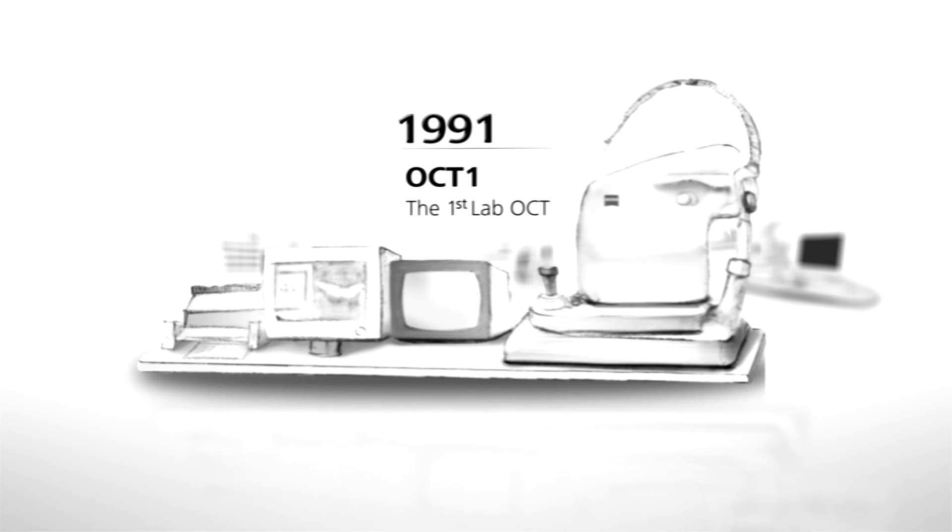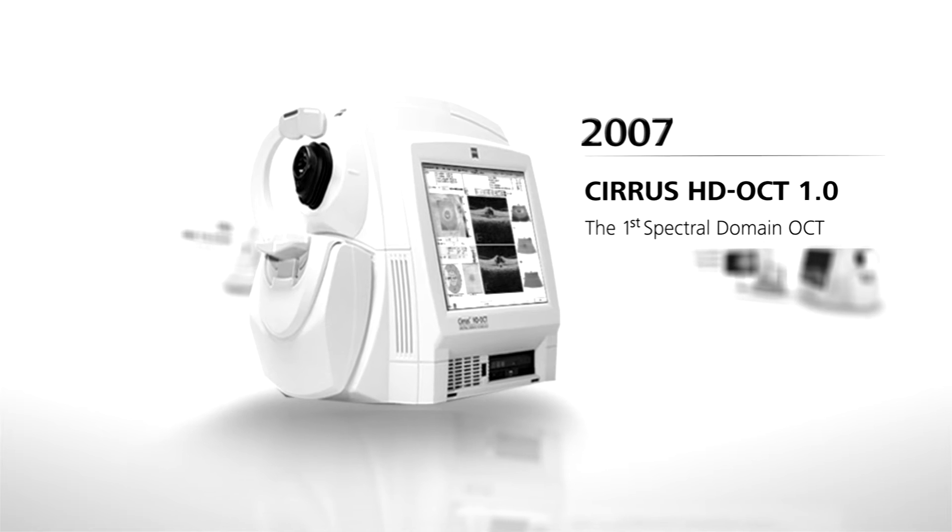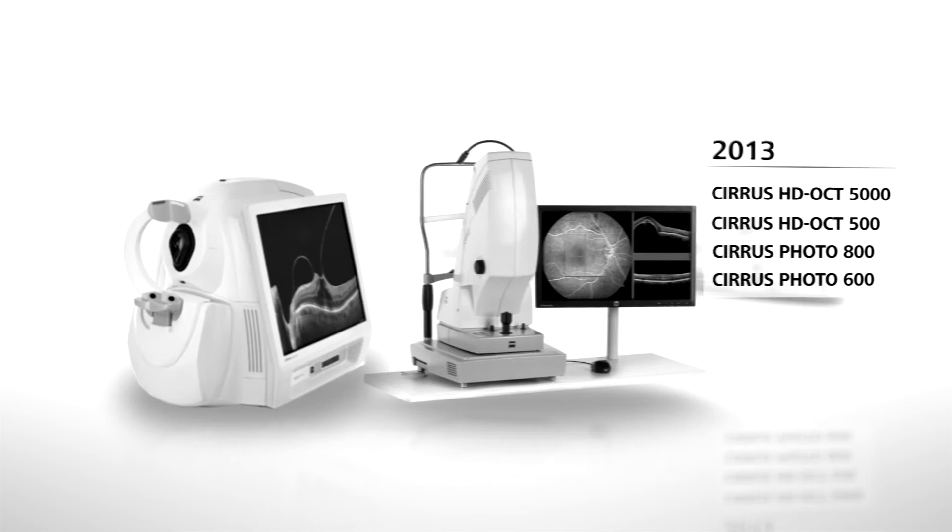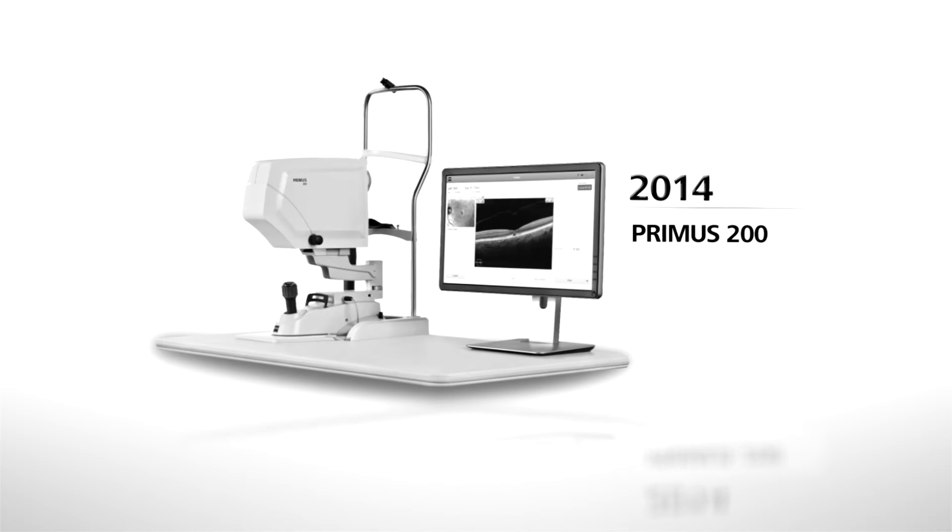Primus 200 is backed by the quality and technology of Carl Zeiss, pioneer and world leader in the OCT market.